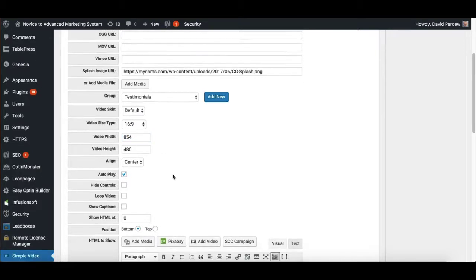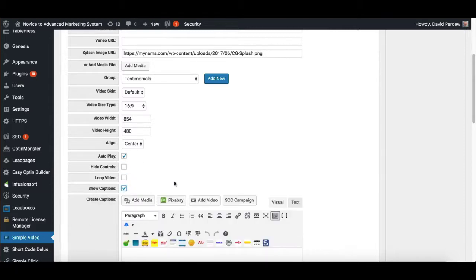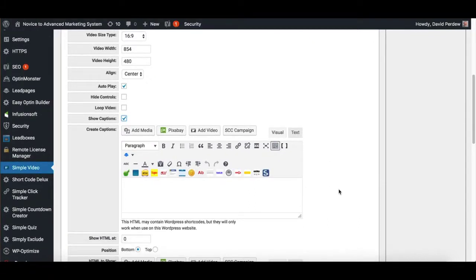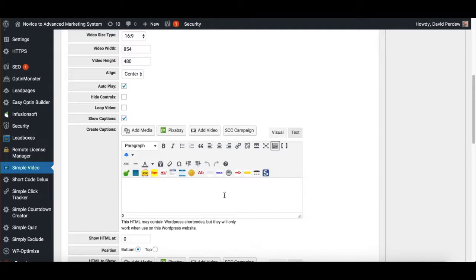Center it, autoplay if you want, hide controls if you want, loop the video if you want, show captions. That opens up. So if you've got a grid and you want to just put the title of the video under it, you drop in here what you want and that's that.